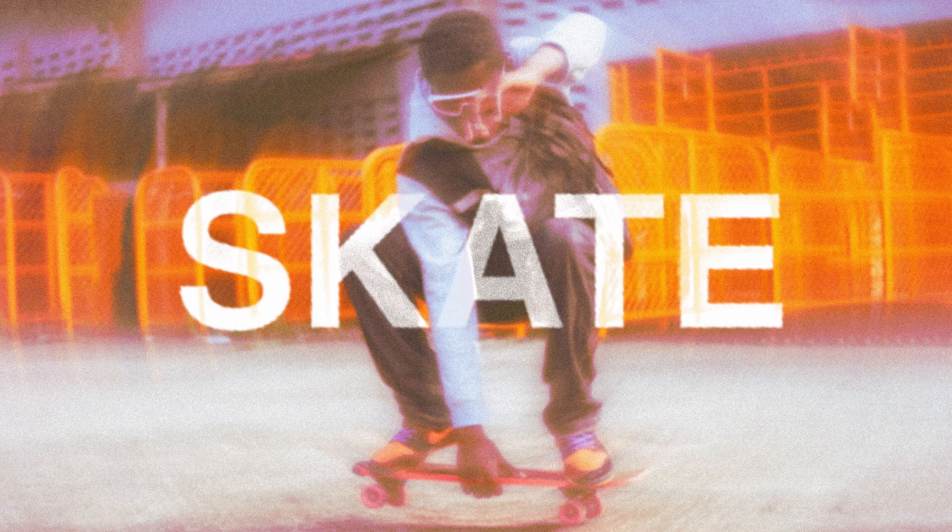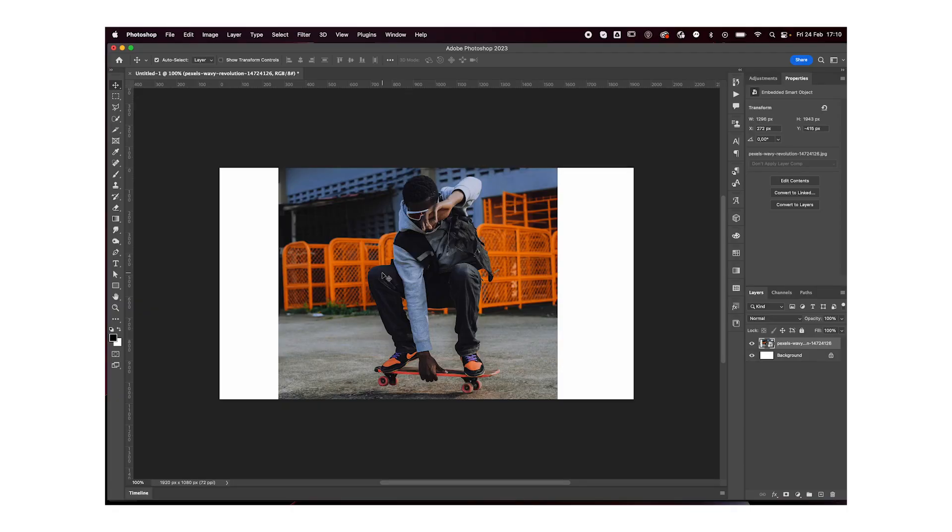Welcome or welcome back to my YouTube channel. Today I'm going to show you how you can make this effect in Adobe Photoshop. So let's jump right into it.